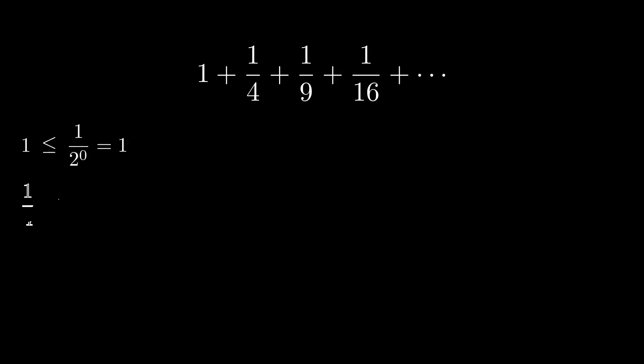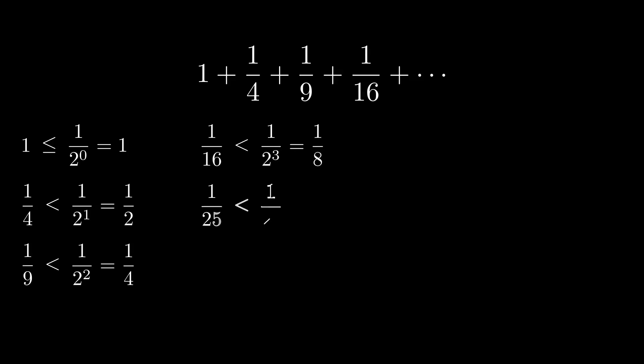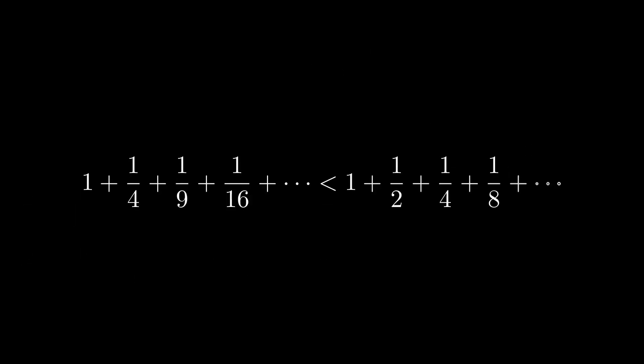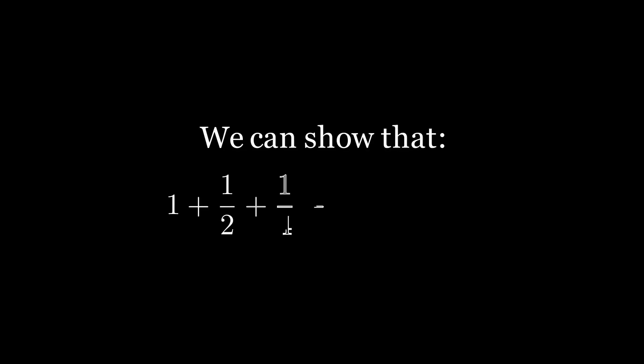We can prove an even simpler bound. Write out the series term by term and notice that 1 is less than 1, 1/4 is less than 1/2, 1/9 is less than 1/2 square and if you keep going on in this manner, you shall get 1/n square is less than 1/2 to the power n minus 1. If you add them all, you would get this inequality. Now we only need to show that this series equals 2.